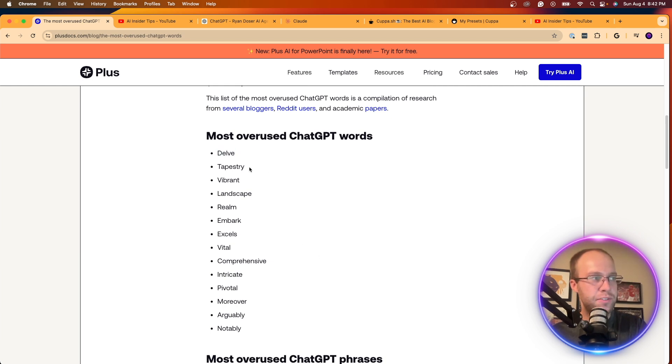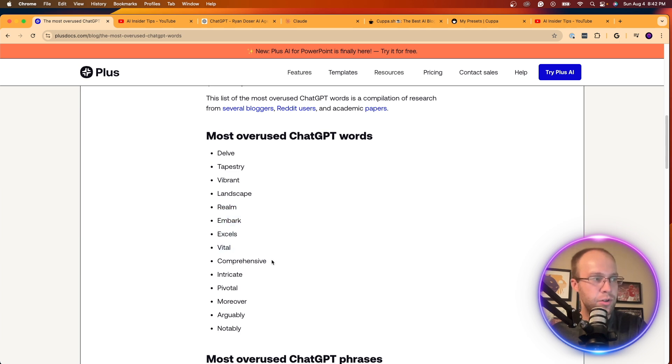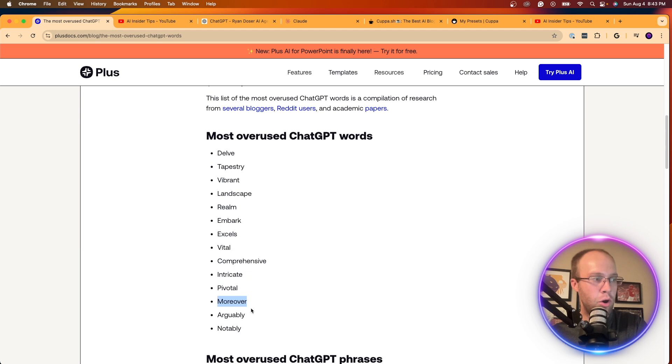Delve, Tapestry, Vibrant, Landscape, Realm, Embark, Excels, Vital, Comprehensive, Intricate, Pivotal, Moreover, Arguably, and Notably.